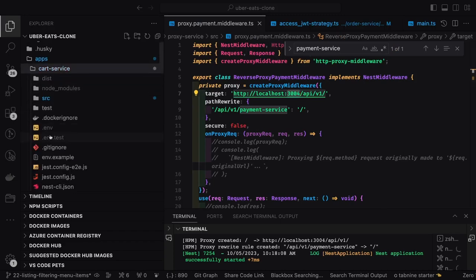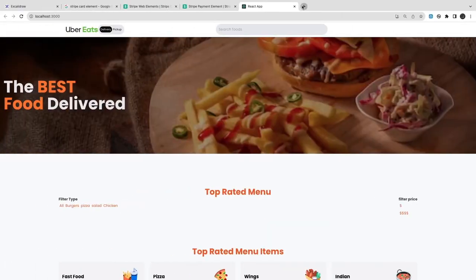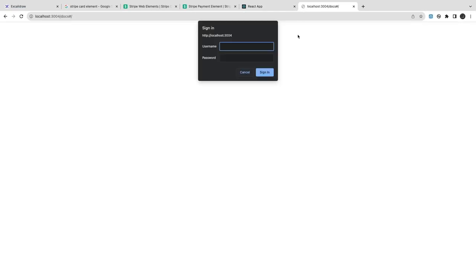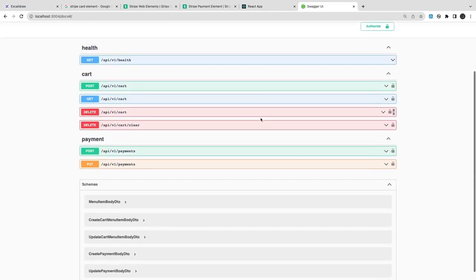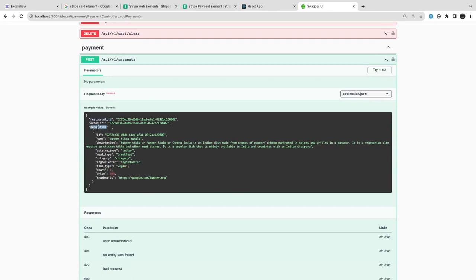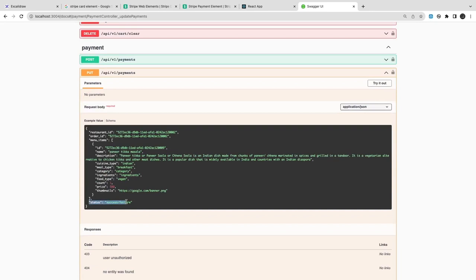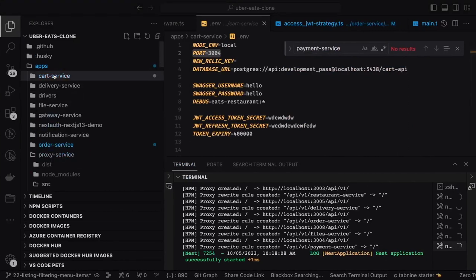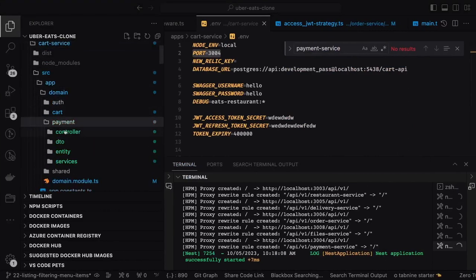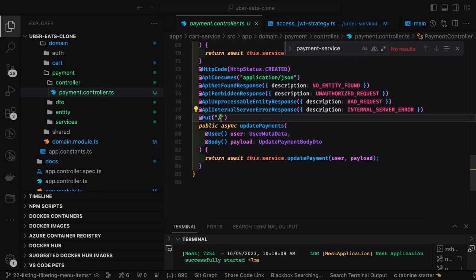Now we will try to do a sign-in. I can check the docs to verify the payment APIs exist. You can see the payment APIs exist — payments take an order ID, restaurant ID, and menu item ID, because before creating the payment you should have already initiated the order. That is why we are adding the order ID in the payment. Now let's play with this — this is the payment controller and we will check if proper authorization is there. There is no auth guard added, and these are the POST and PUT APIs.